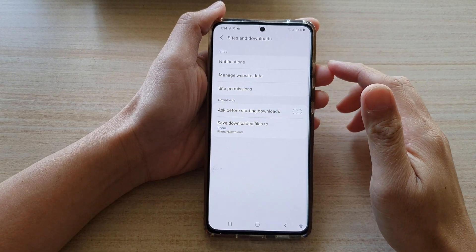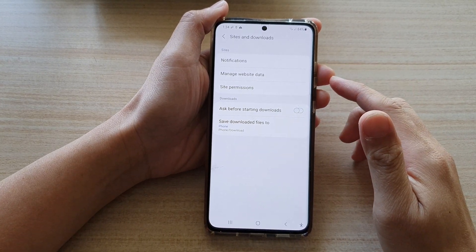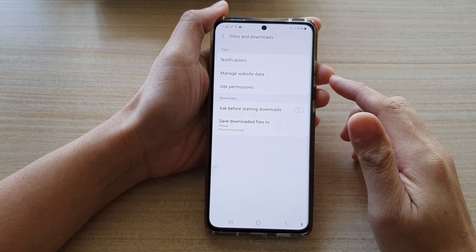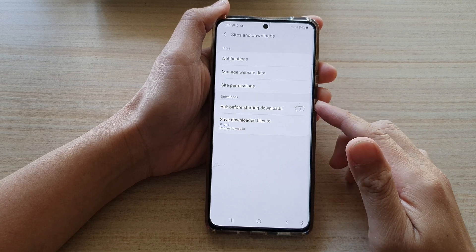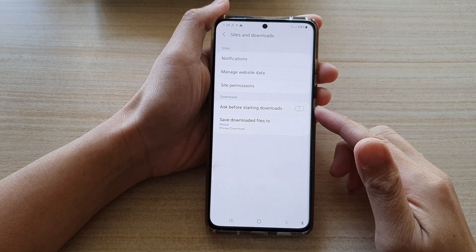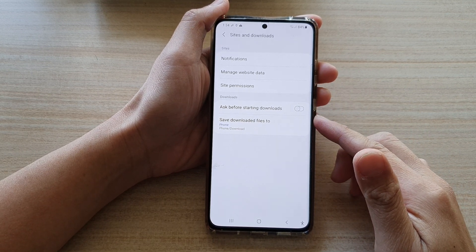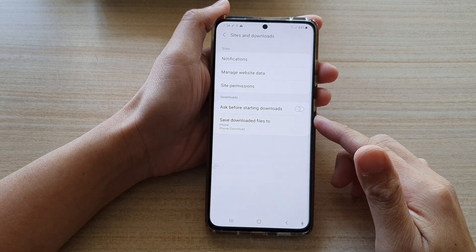Hi, in this video we're going to take a look at how you can enable or disable Samsung Internet Ask before starting downloads on the Samsung Galaxy S21 series.